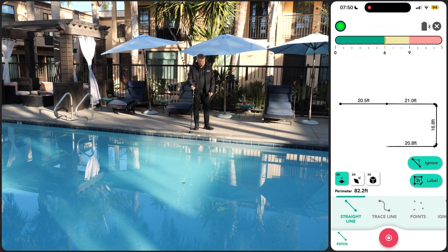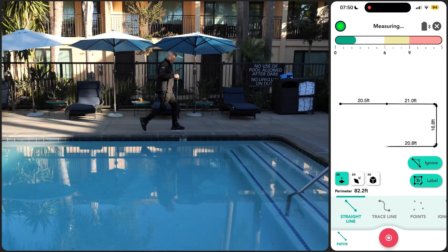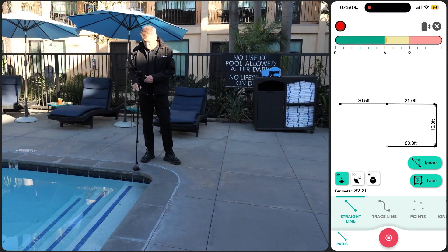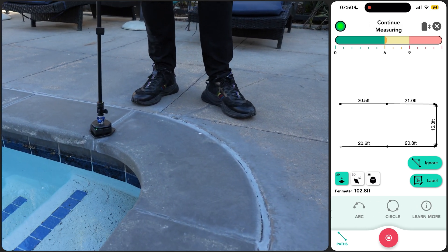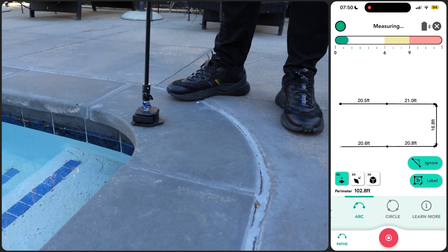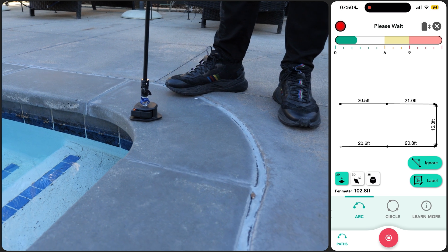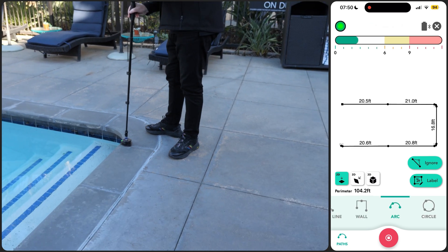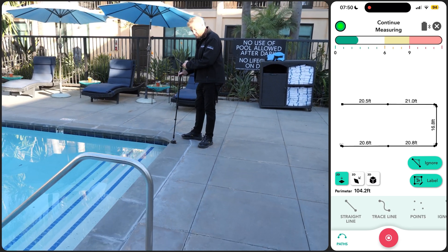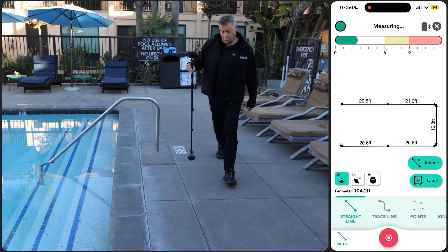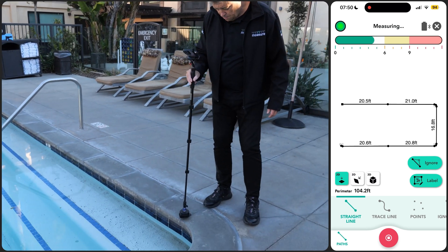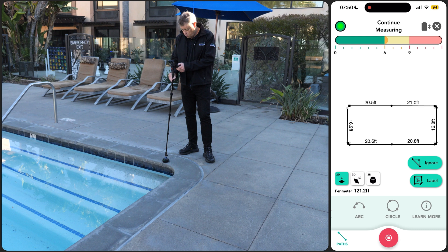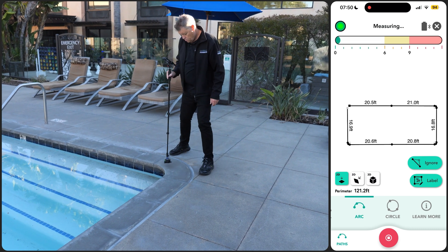Staying on the straight line path, we quickly walk to the next start of the arc path for the corner, aligning the reference point with the pool edge. Once again we choose the arc path type to capture three points for a best fit arc measurement. Then we switch to the straight line path and navigate around the next set of pool handrails, placing the device at the start of the last pool corner. To complete our measurement we capture the final arc, placing the device at the start, middle and end around the curve.